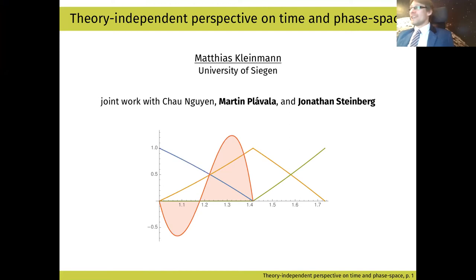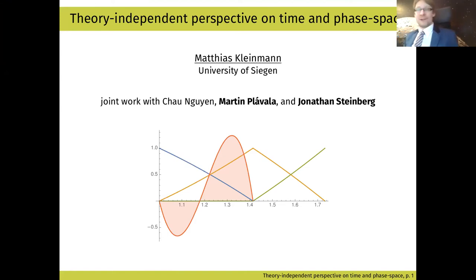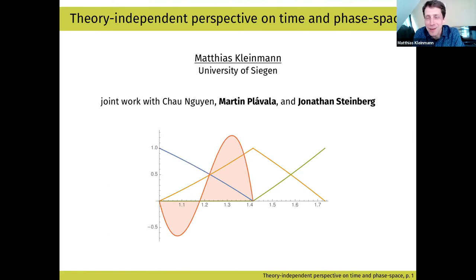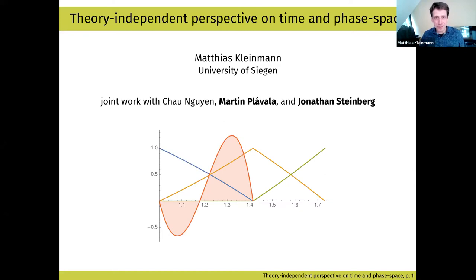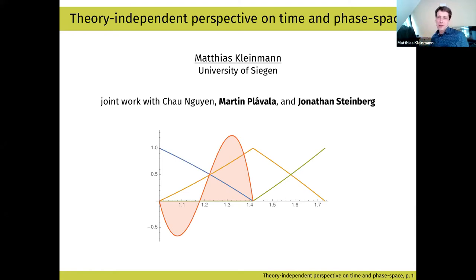It's my pleasure to chair the last session, and the first talk will be by Matthias Kleinman. Please, the floor is yours. Thank you very much. I also first want to thank the organizers for putting this up. I think it's a lot of work to organize things for this online format, and I'm quite happy how it works out. I'm also happy to be here opening the last round of speakers. This is joint work with Thiago Yen, Martin Plavola, and Jonathan Steinberg from our group.